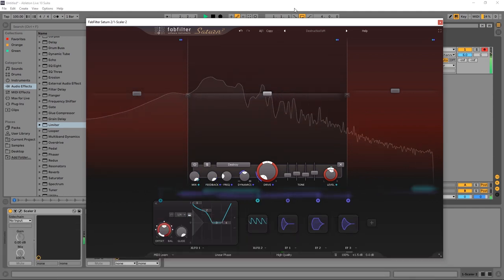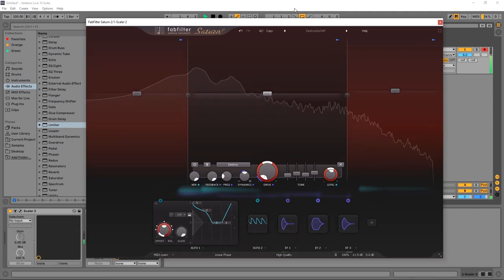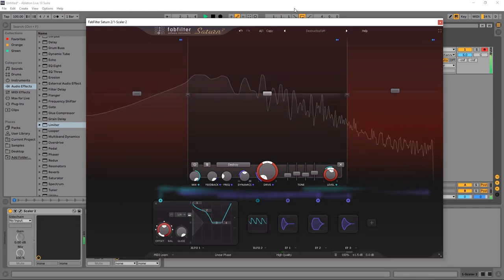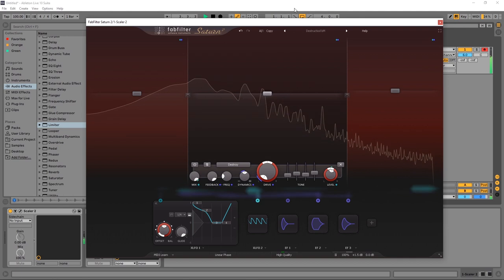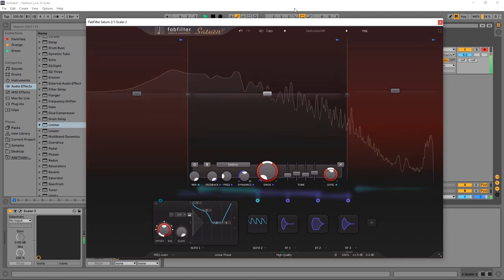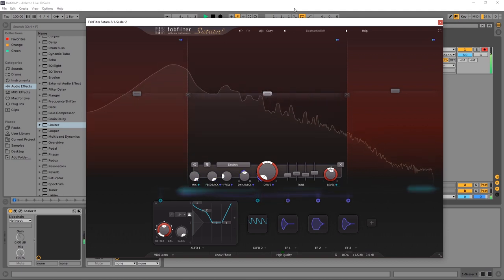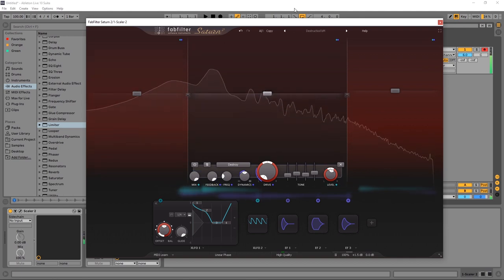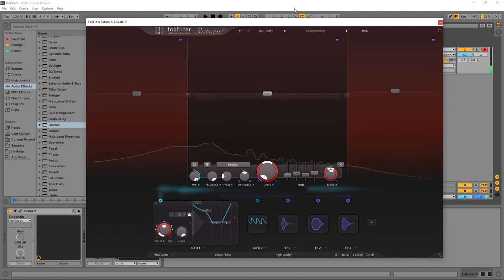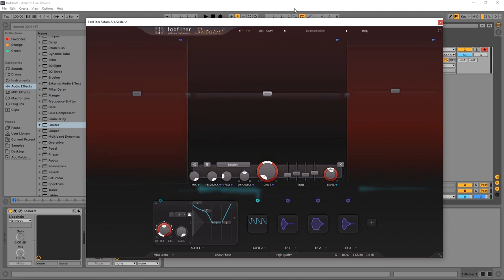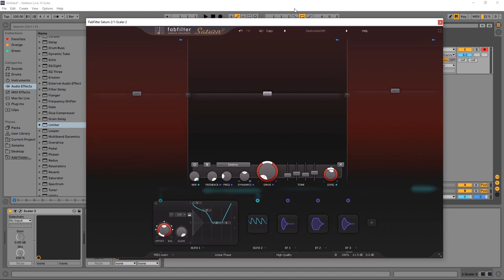Hey what's up everybody, Joshua Casper back at you with Plugin Boutique. Today we're checking out Saturn 2 by FabFilter. Saturn 2 is a massive update from Saturn 1, comes jam-packed with new features and I'm excited to share it with you. In this video you can expect to learn about every new feature and just in general what Saturn 2 is capable of.